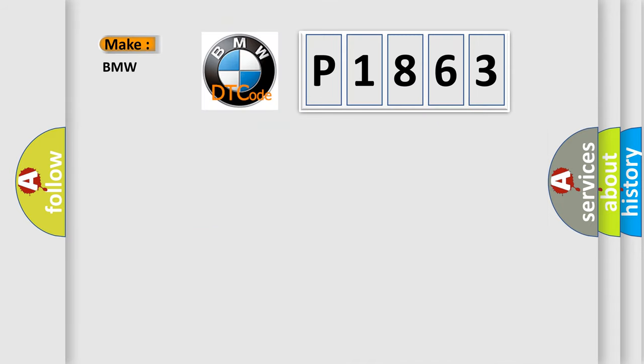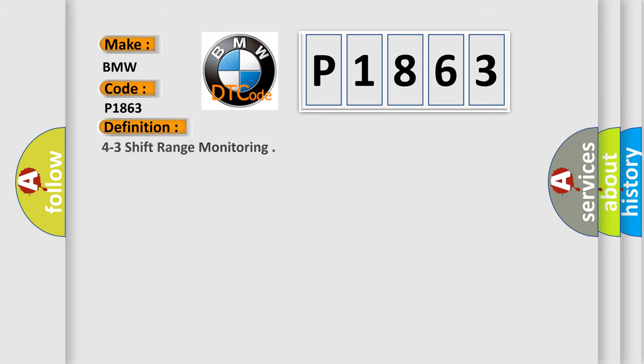So, what does the diagnostic trouble code P1863 interpret specifically for BMW car manufacturers? The basic definition is 4-3 shift range monitoring.